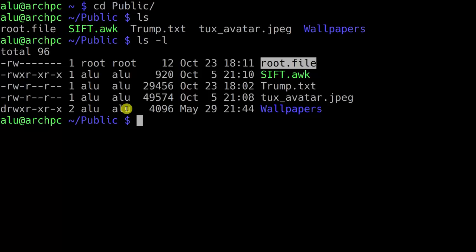The most interesting column is probably the one containing the information about the size of the file in bytes. The next column is pretty obvious — it contains the information about when the file was last modified. And then you have the name of the files.